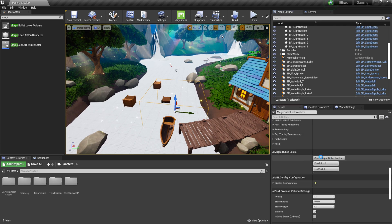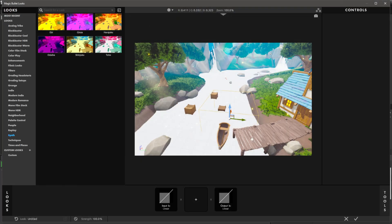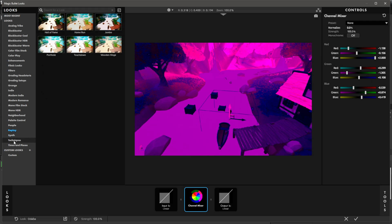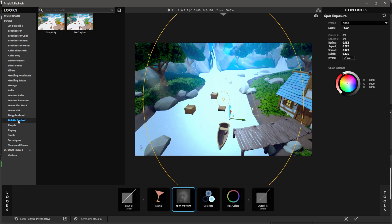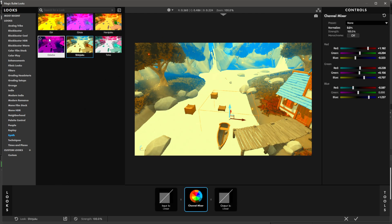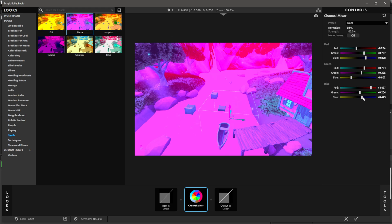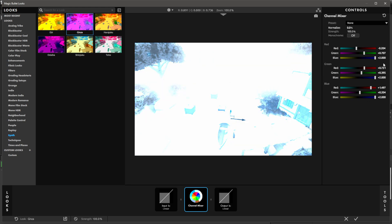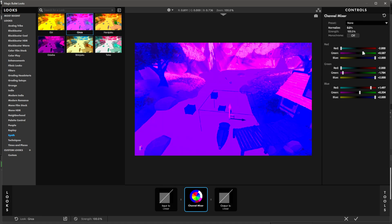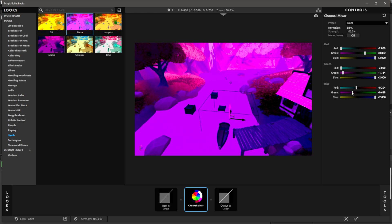I'll open up Magic Bullet Looks for this volume. Since we're going into water, I want a bluish hue. Let me find something — maybe Genze — and bring these sliders down to make it more of a bluish persuasion. I'll play with the sliders until I find something that looks cool for an underwater feel. Something like that looks good.